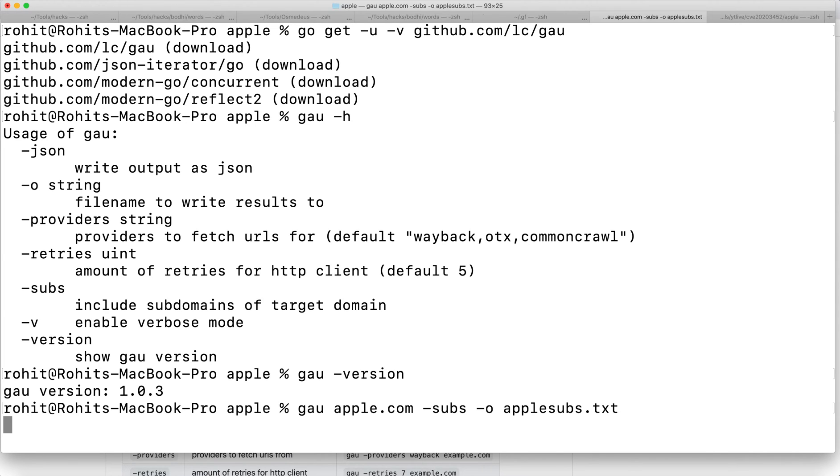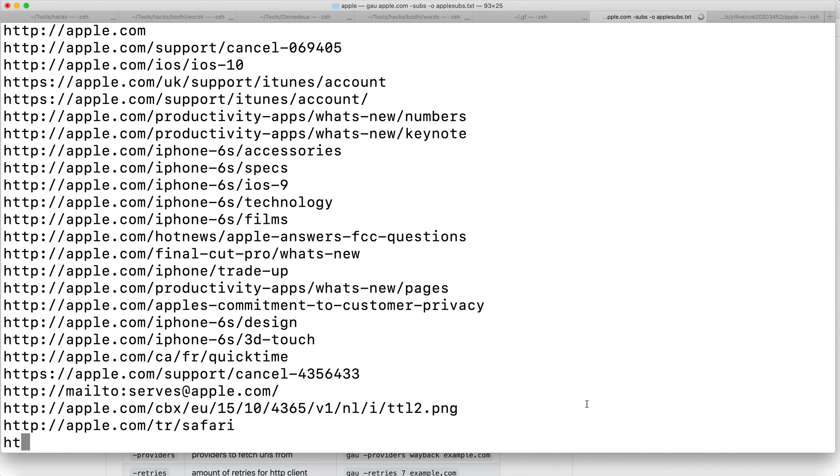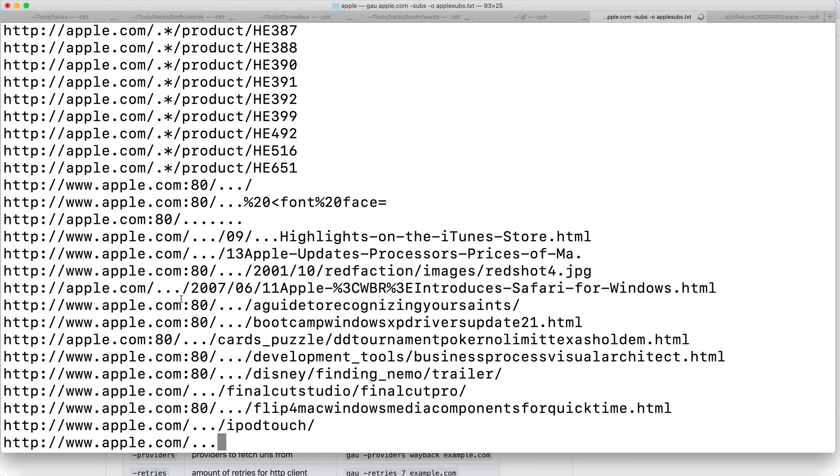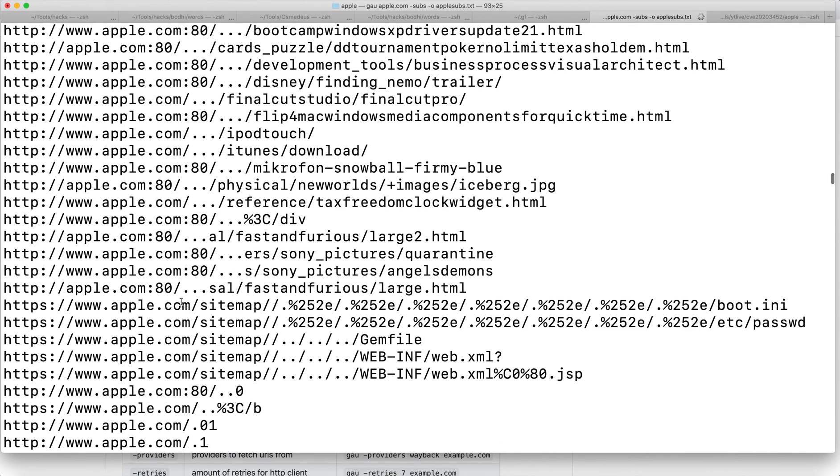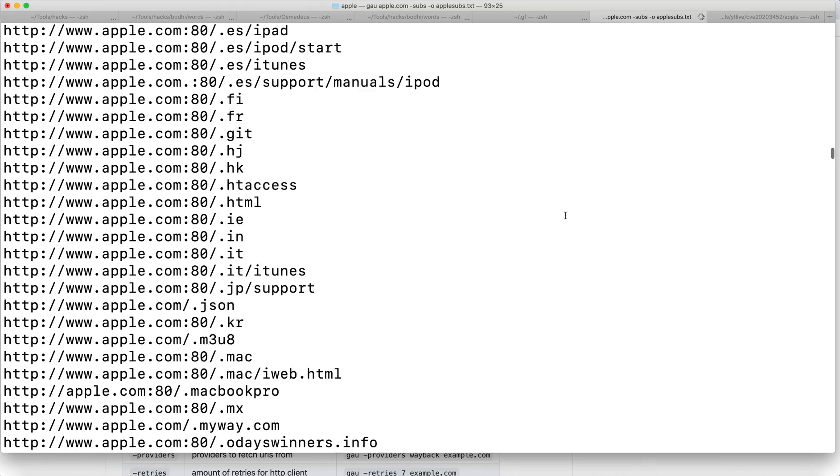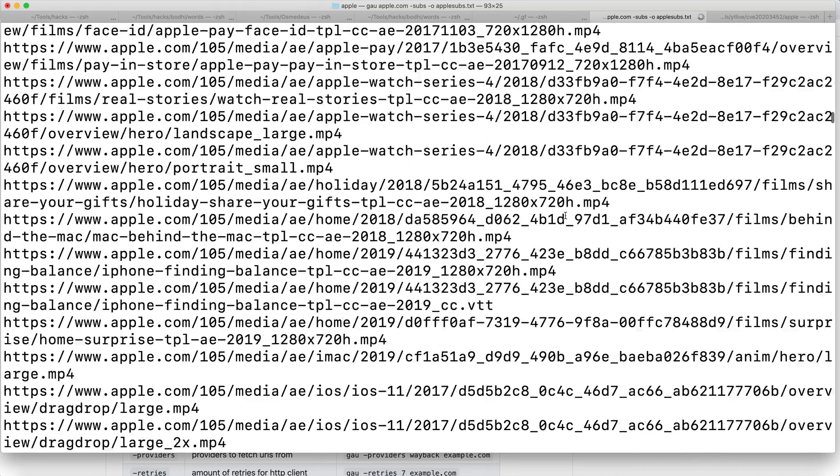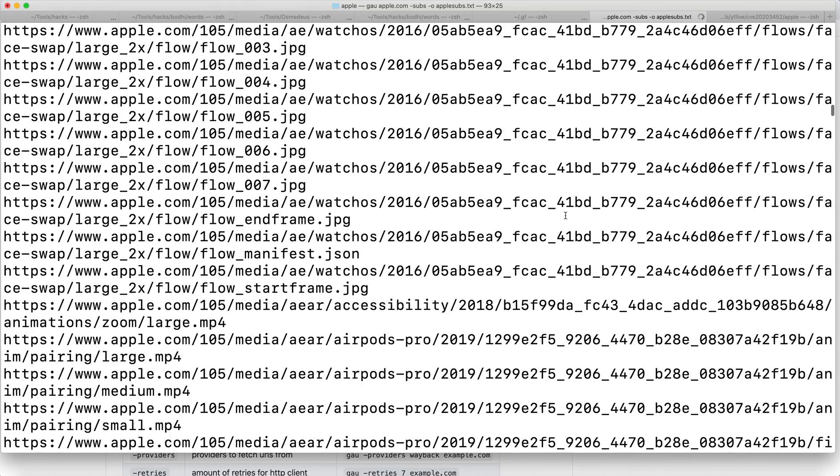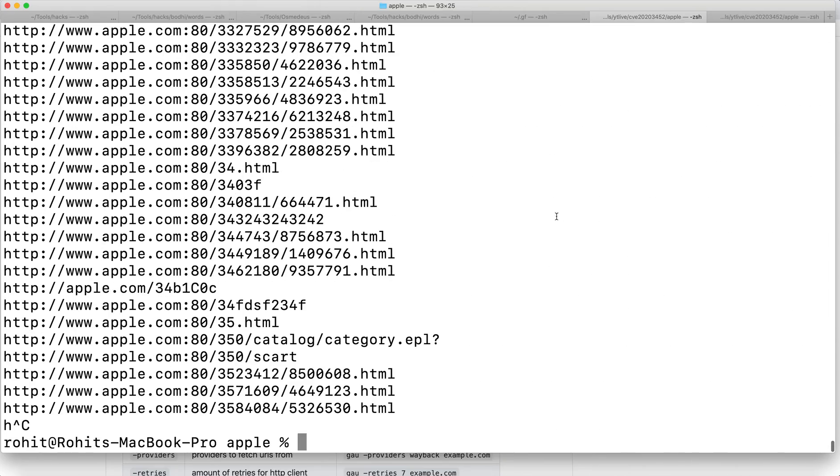After you hit enter it's going to crawl all the domains. It will take considerable amount of time because it's fetching all the URLs from three targets. As you can see, you can also see what's happening in the background. I'm going to stop this for now because I've already done this scan.